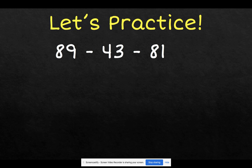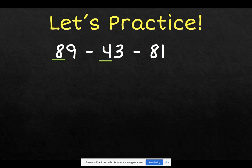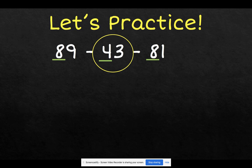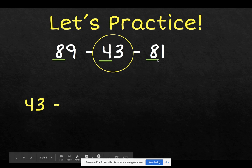Remember the first strategy: underline your tens place and look at it first. On the number 89, 8 is in the tens place. On the number 43, 4 is in the tens place. And on the number 81, 8 is in the tens place. Now that we have our tens place marked, we can clearly see that 43 is the one with the smallest tens place, so let's write 43 first. But now we have a problem — 89 and 81 both have an 8 in the tens place.